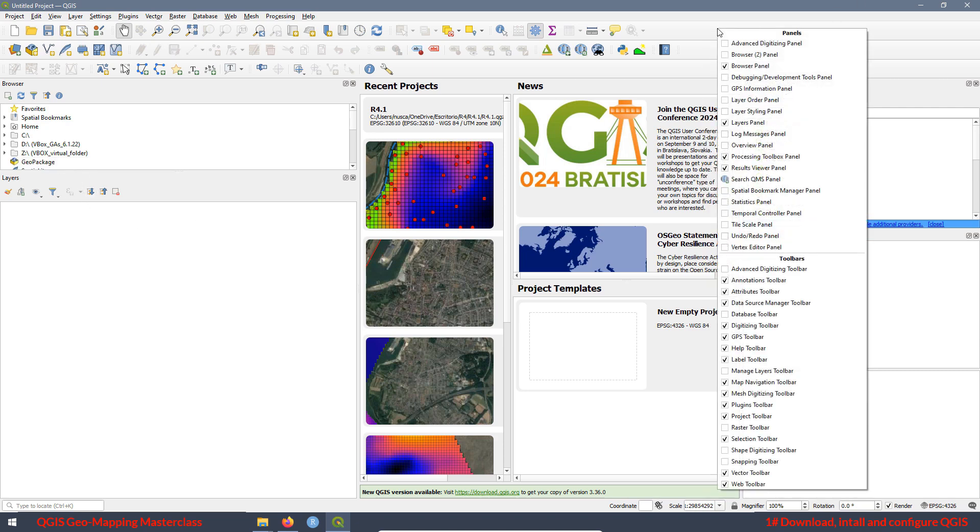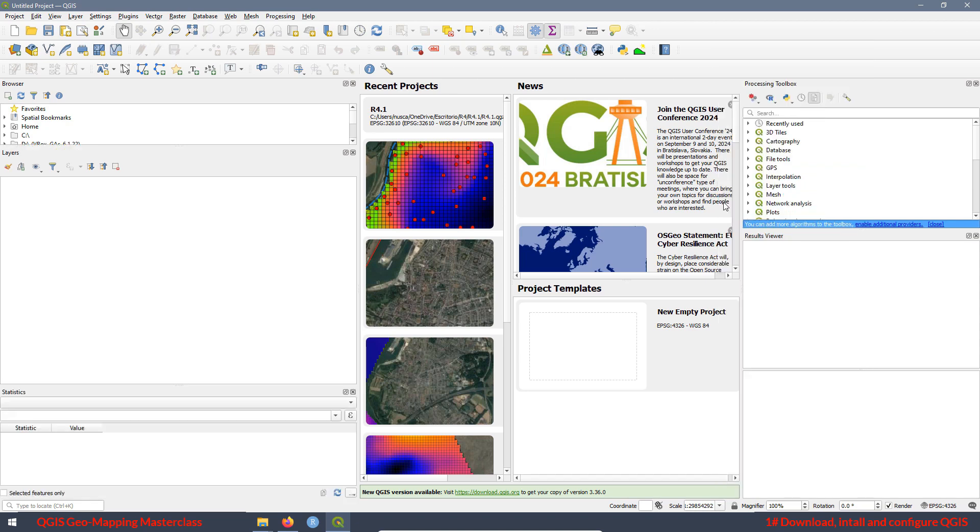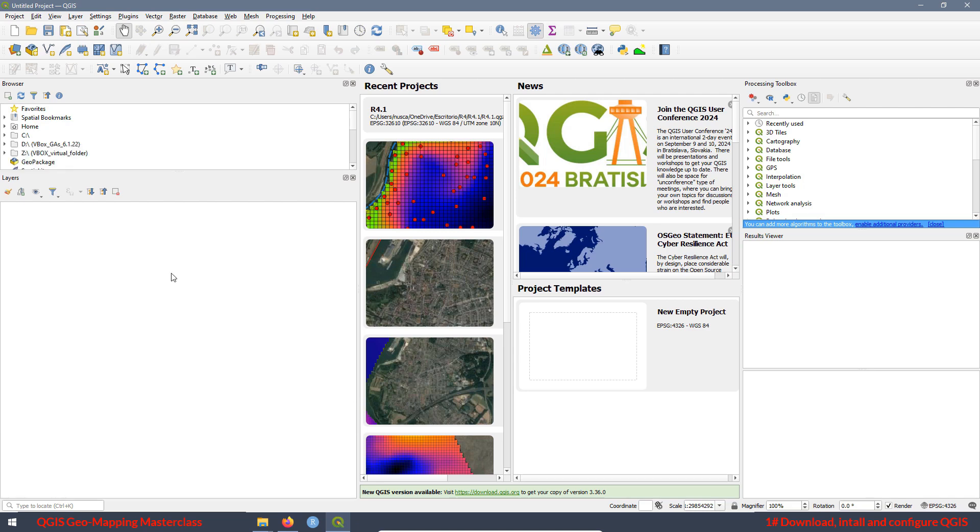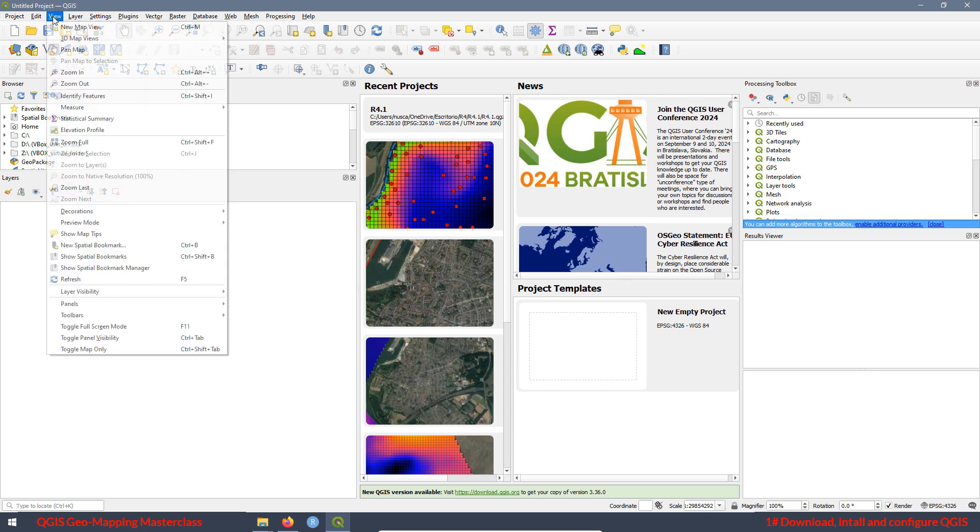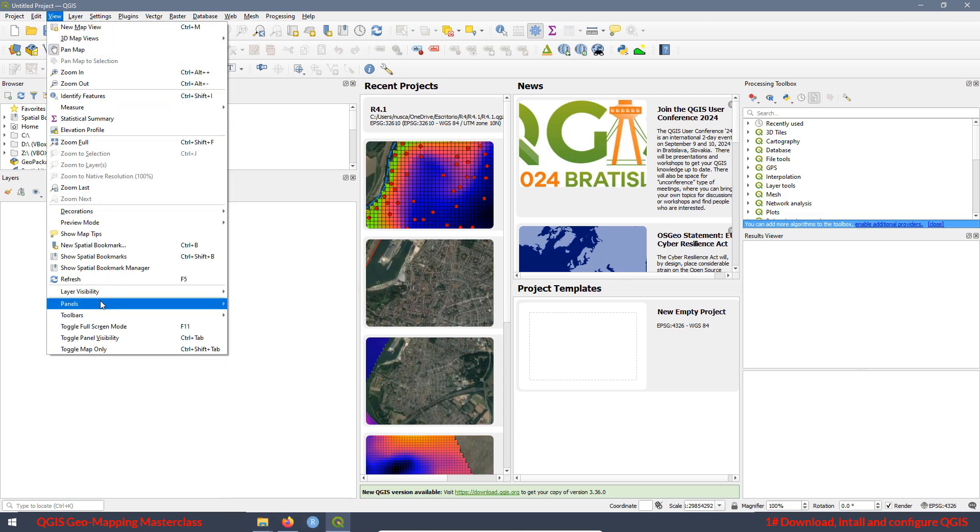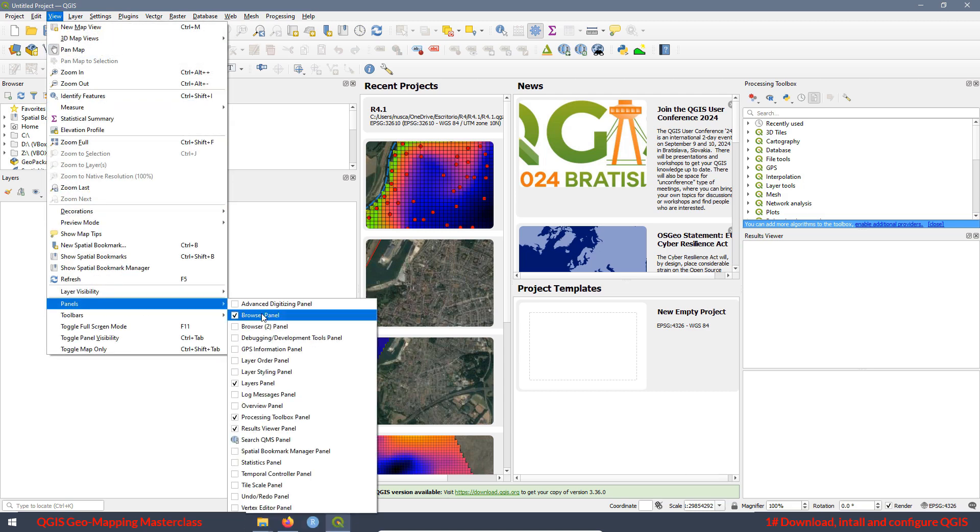Then we want to add the panel for statistics, we check the box. Also, we can remove the panel just clicking over here. Again, you can access the option for the panels through the tab view. Click on view, go to panels and here you have the same options.